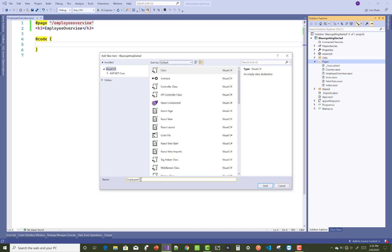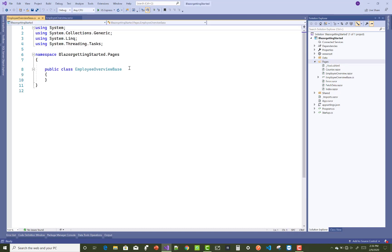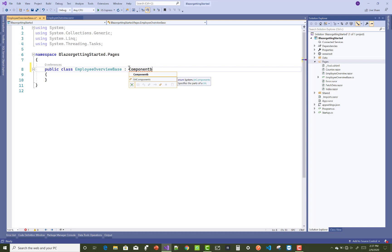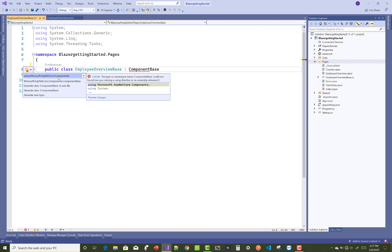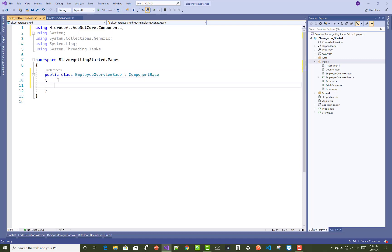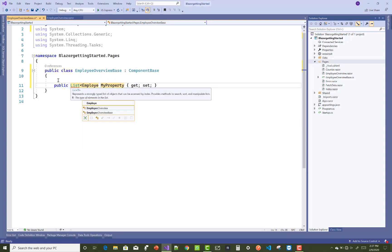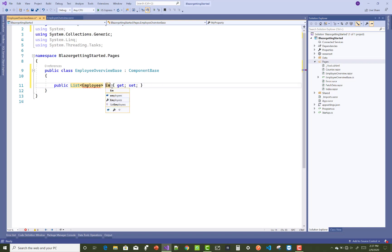The class name is 'EmployeeOverviewBase'. After that, you must inherit that class from the ComponentBase class. That class exists in the namespace Microsoft.AspNetCore.Components, and in it you can add some properties like a list of employees.